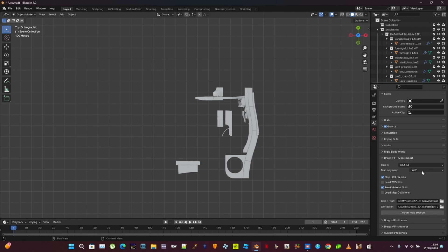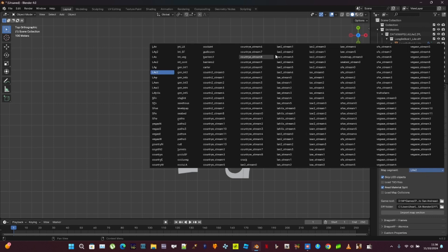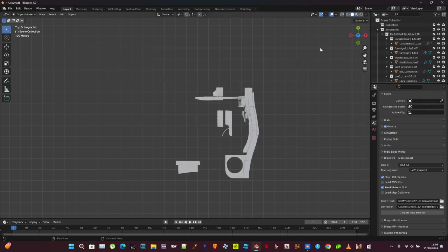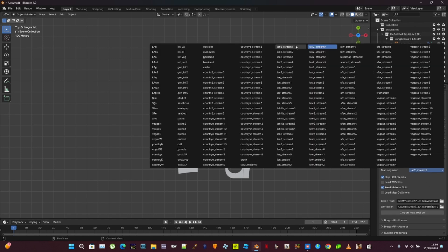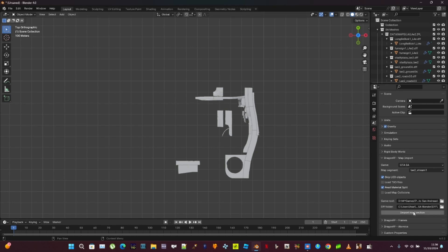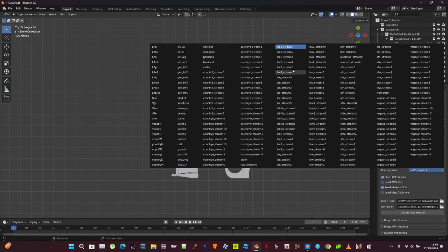Don't worry. We're going to click here. We're going to go down to LAE2 stream, but we're going to click 0 first. And then we're going to import 0. And then we're going to go to 1 here. Don't worry about these four — there's nothing in them. You might have to have extra power, so good to hear. Import. And then keep doing them all.